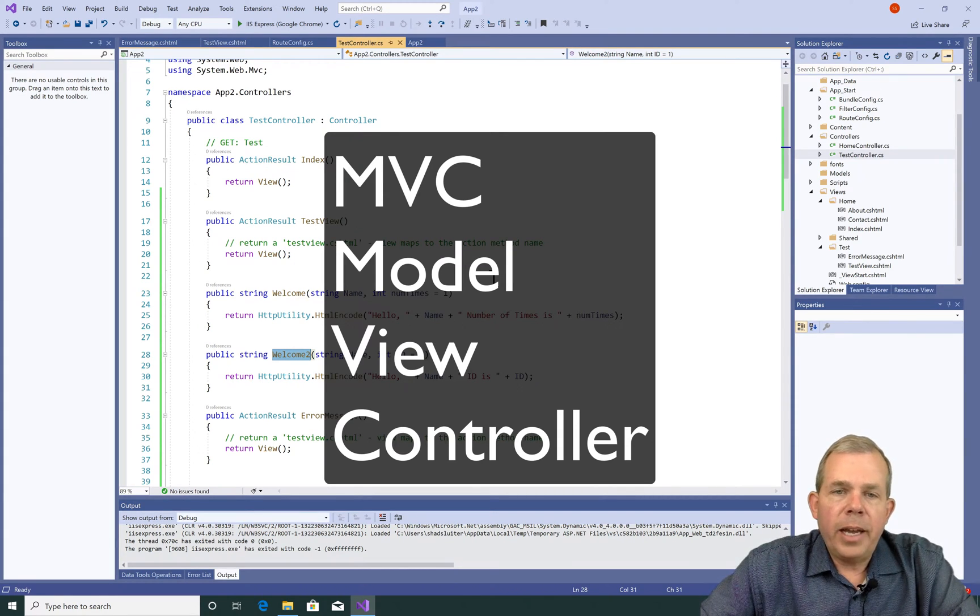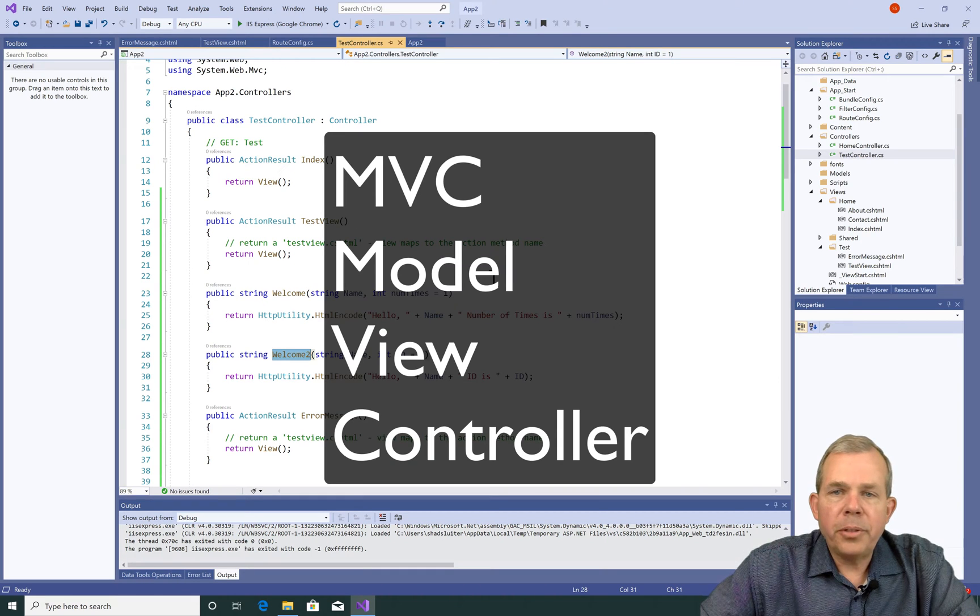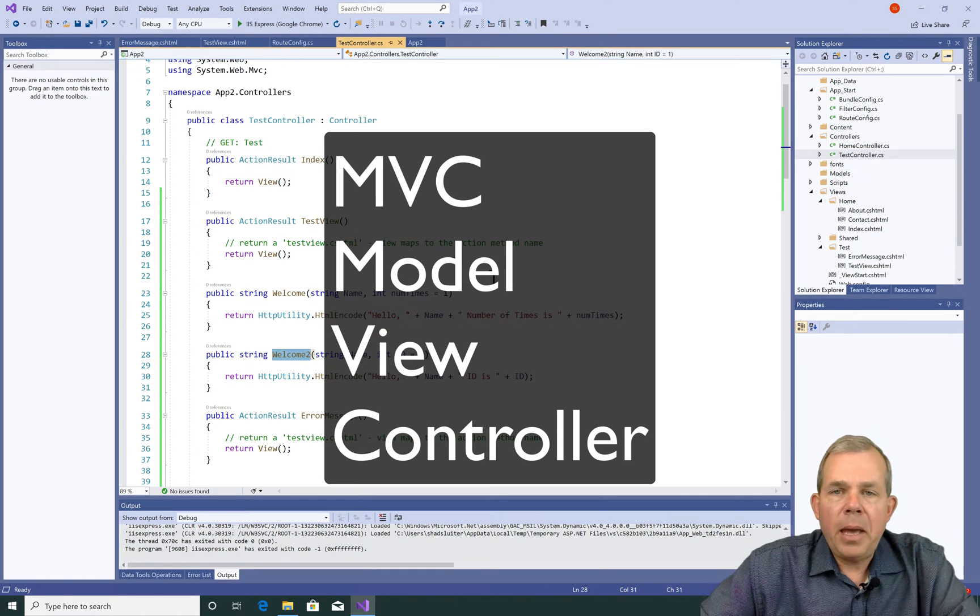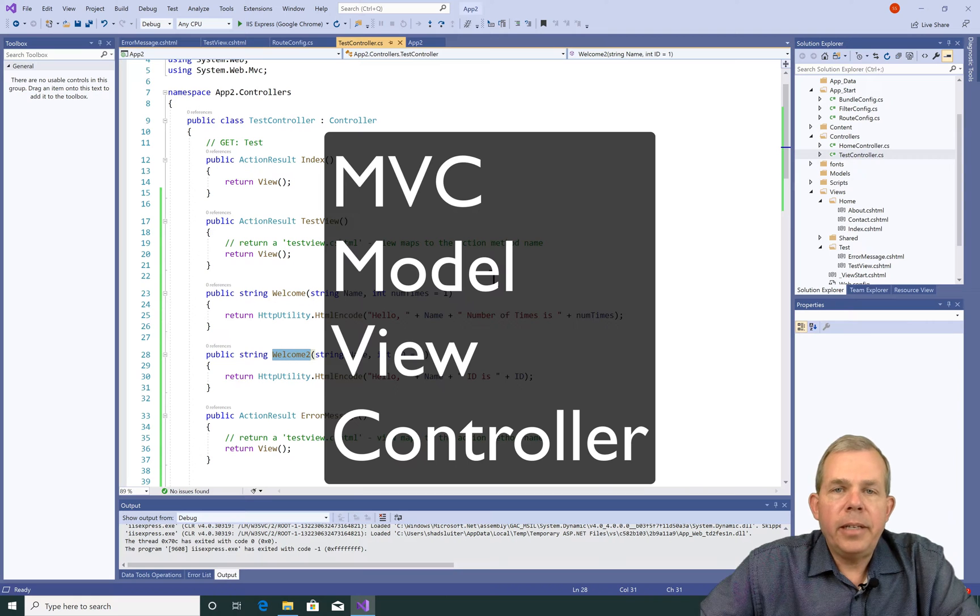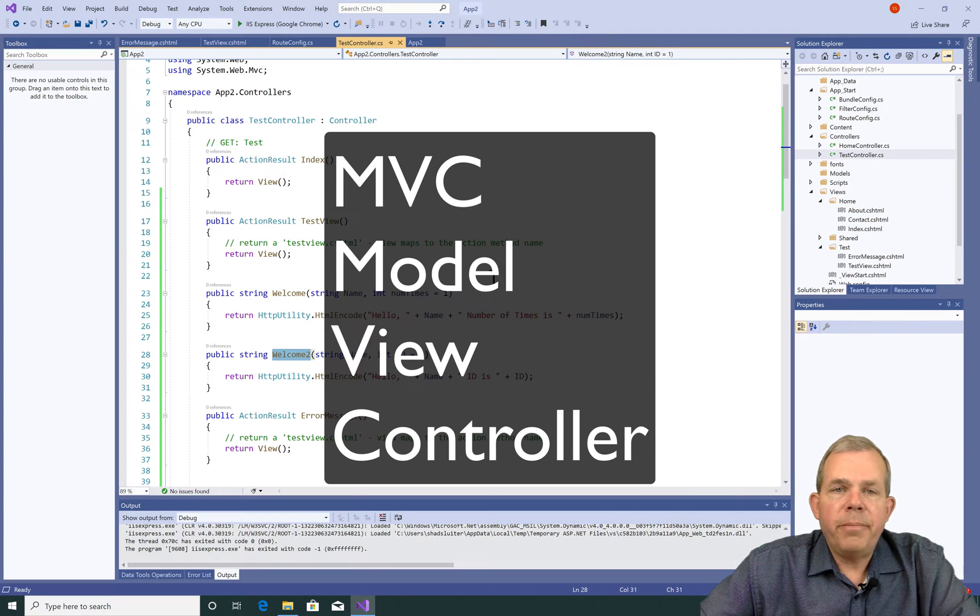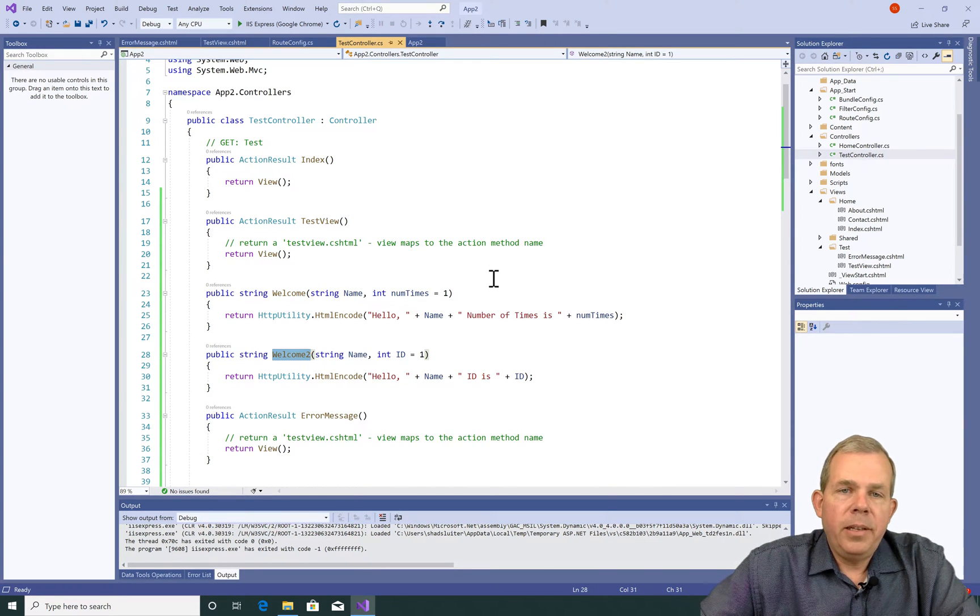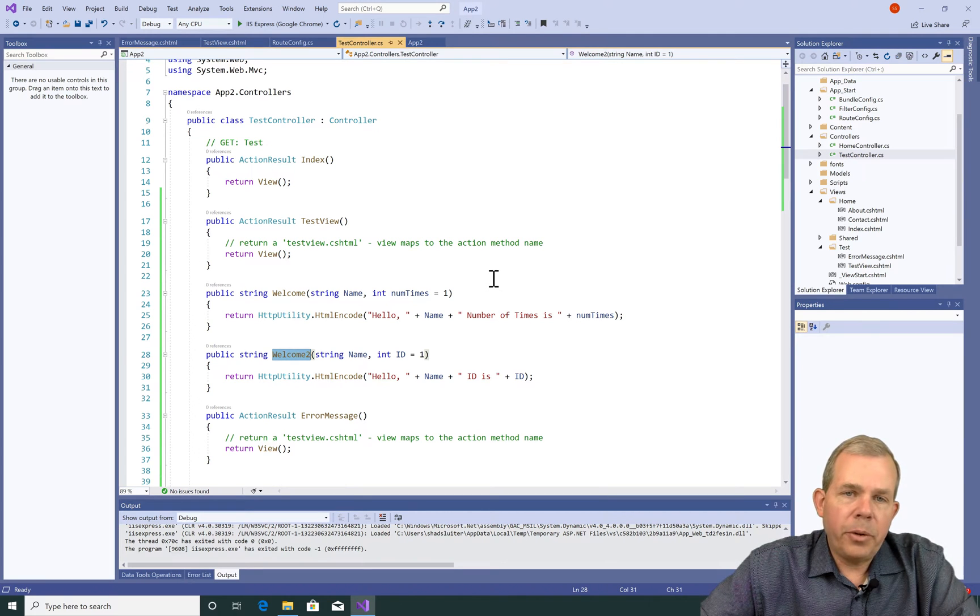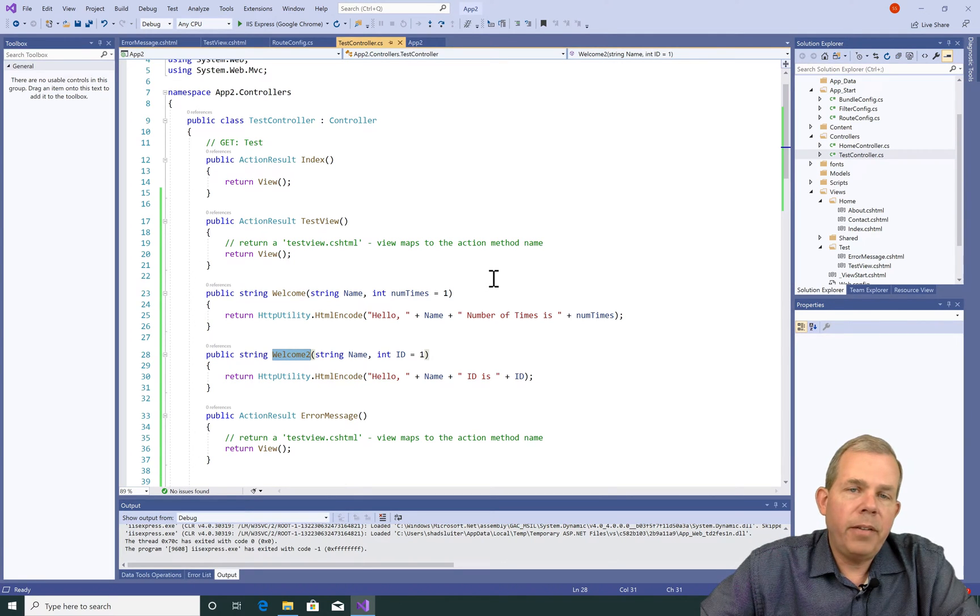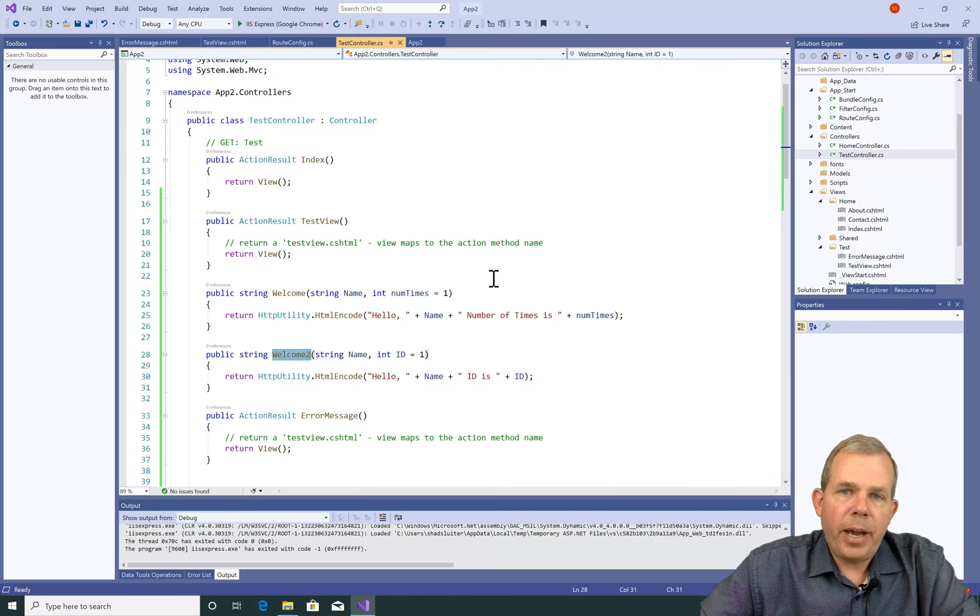So you're already two thirds of the way there when it comes to the MVC design pattern. We've looked at views and controllers. That's the V and the C. The M is the model, which we haven't looked at yet. So you're two thirds of the way there. How hard can it be? So in the next few videos, we're going to add some data to our application and then you'll see a full MVC pattern.